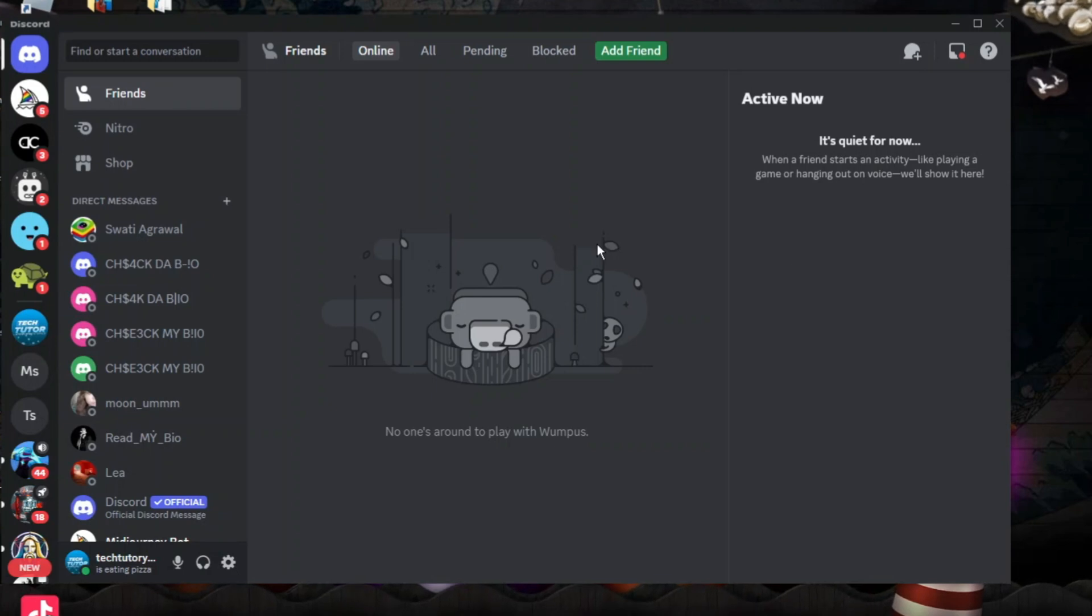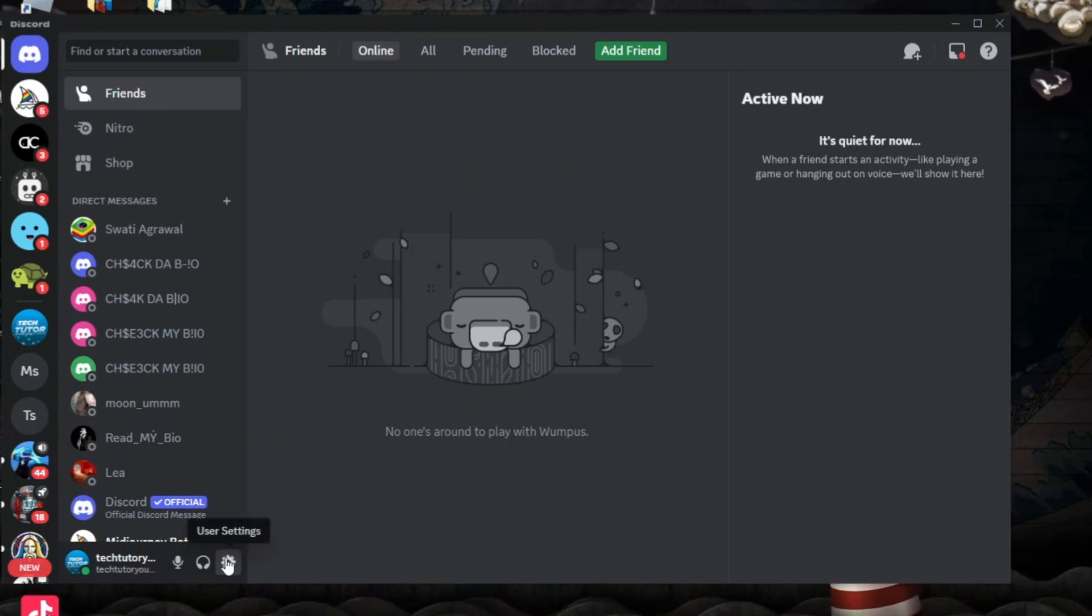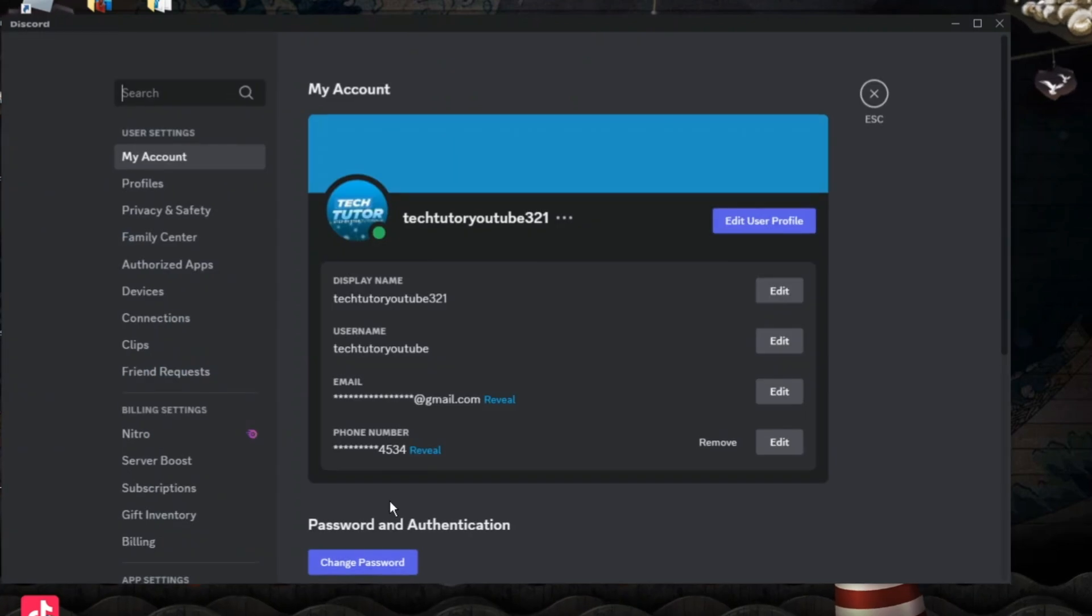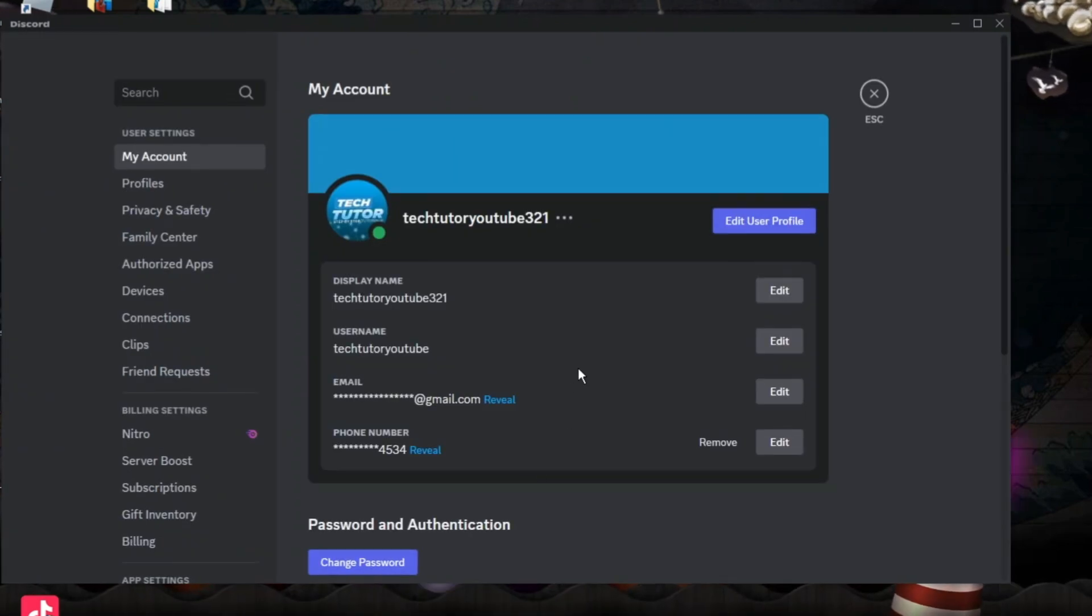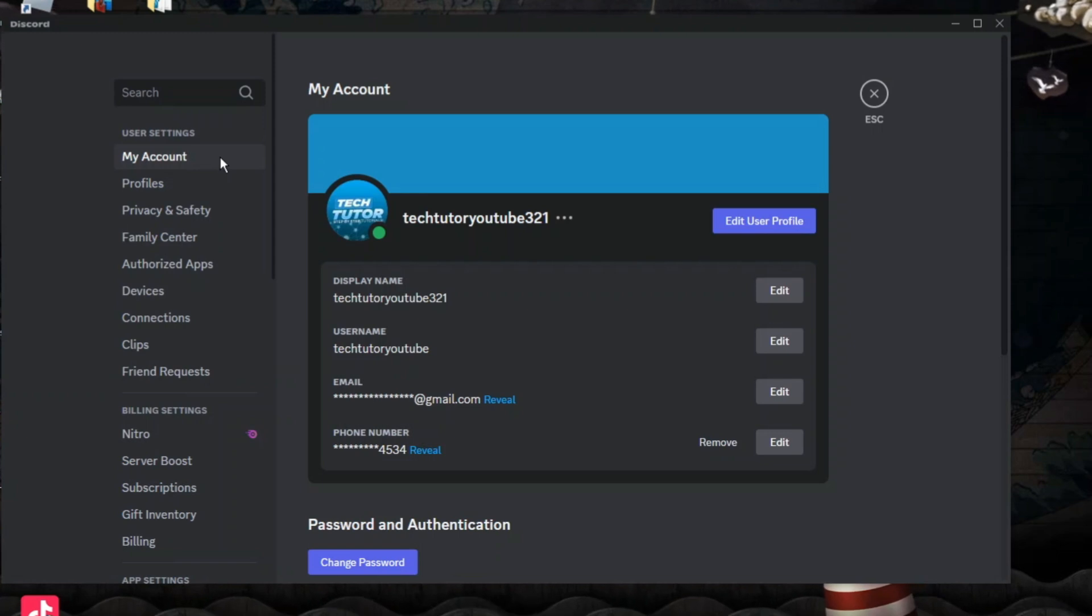Now the first thing you're going to want to do once you're logged in is come down to the bottom left hand corner, click onto this gear icon to go into your settings, and from here come across to this menu on the left hand side and make sure that you're clicked onto My Account.